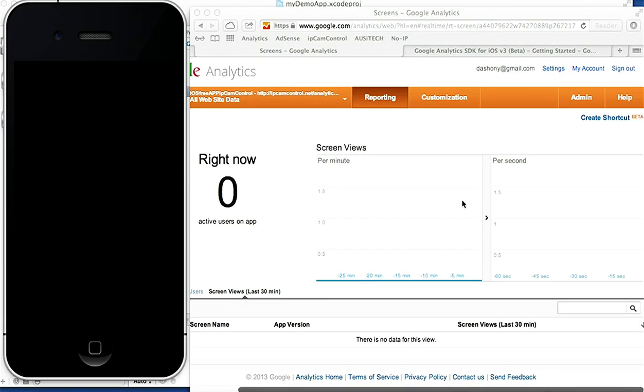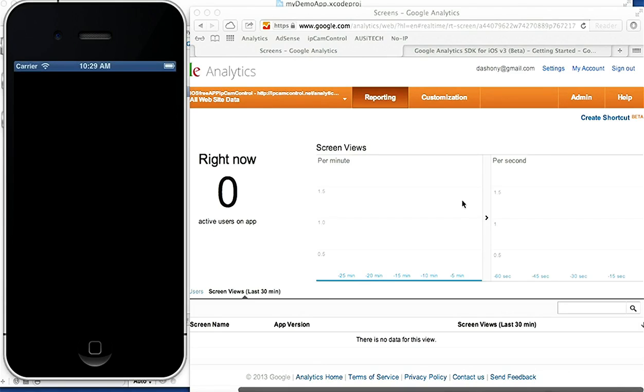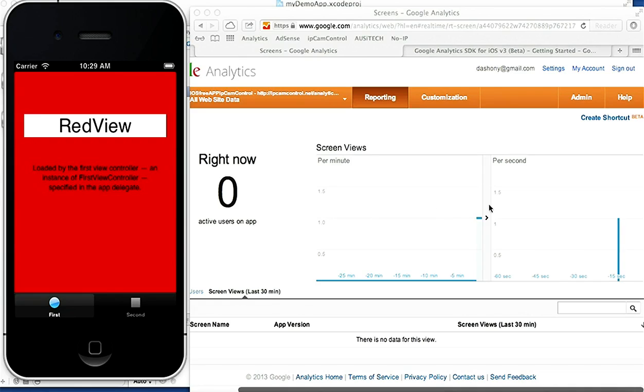So we should open onto the red screen. And as soon as it opens, within three seconds we should get this hit coming up here showing us that someone's on the red screen. Who might it be? I don't know, a user. And here we are, a red screen. And, three seconds after, here we go.